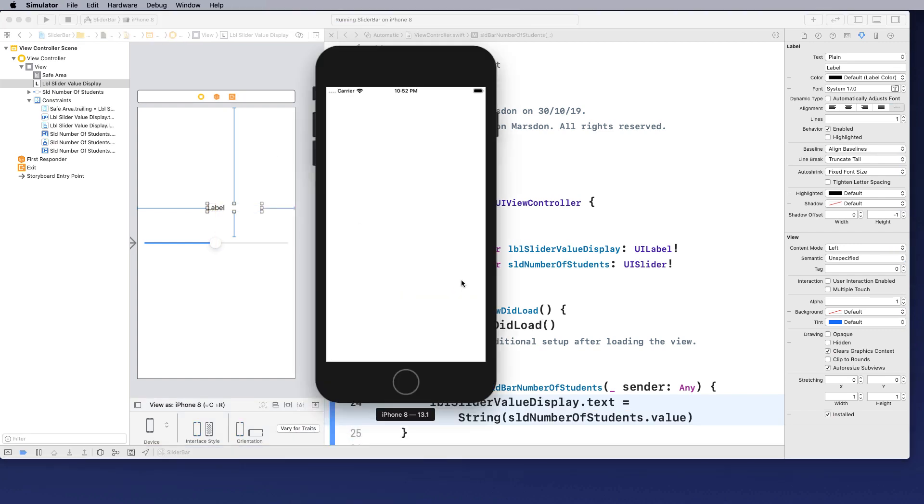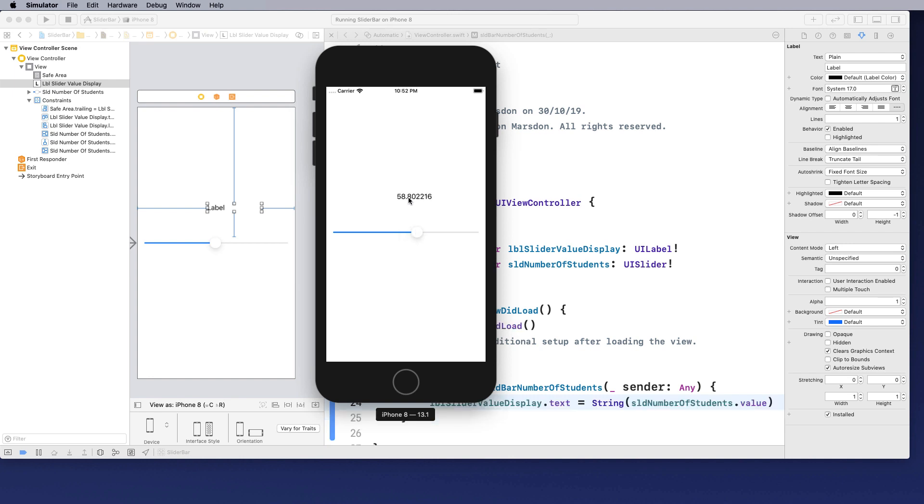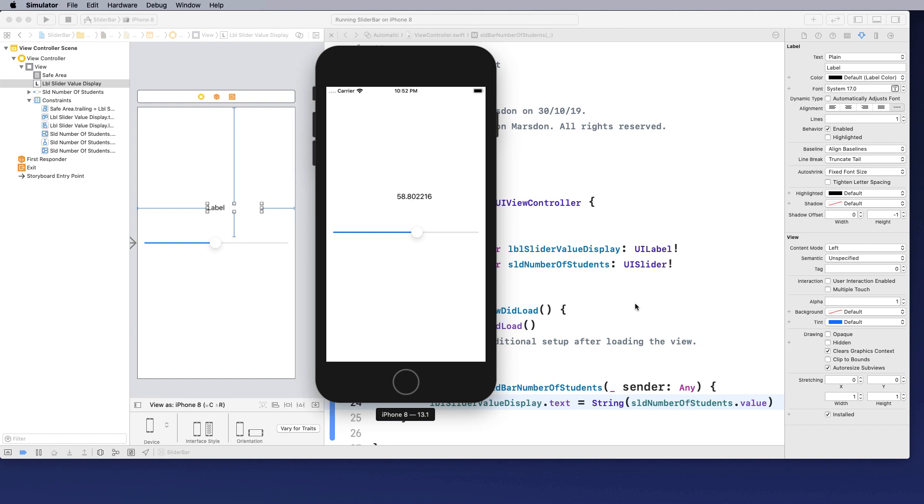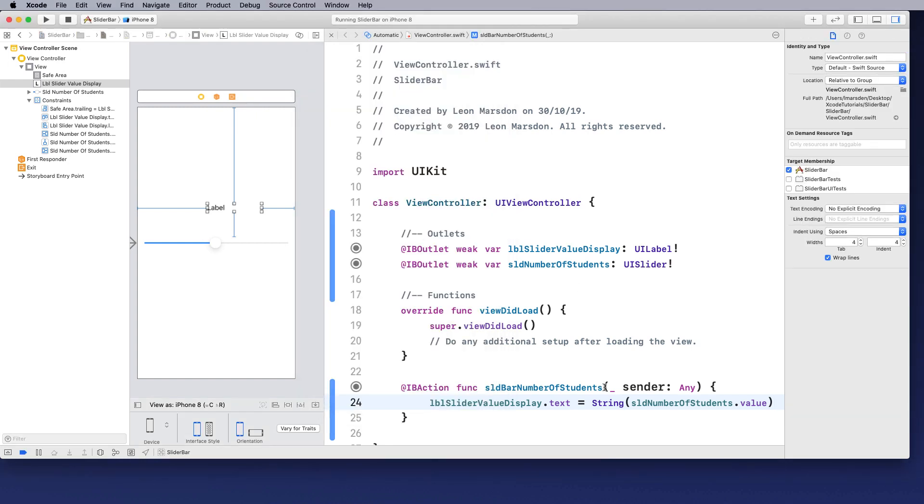And when this tests, you can see that we've got a decimal point answer. But the big problem is we can't have 0.8 of a student. So let's fix that by rounding and turning this value into an integer.